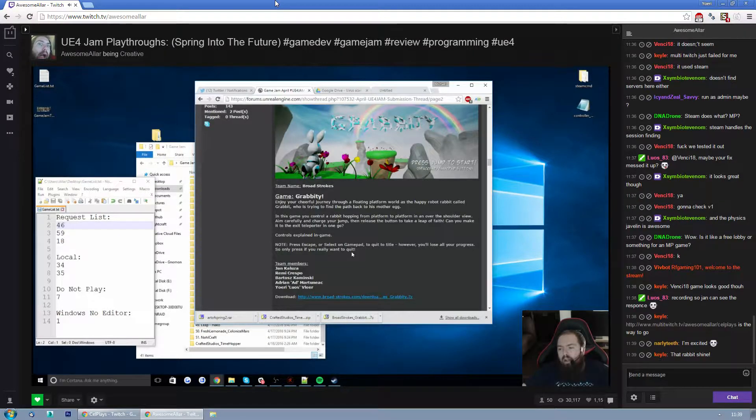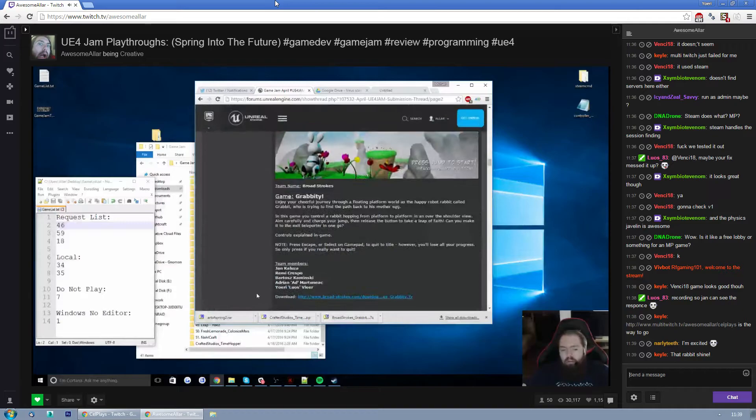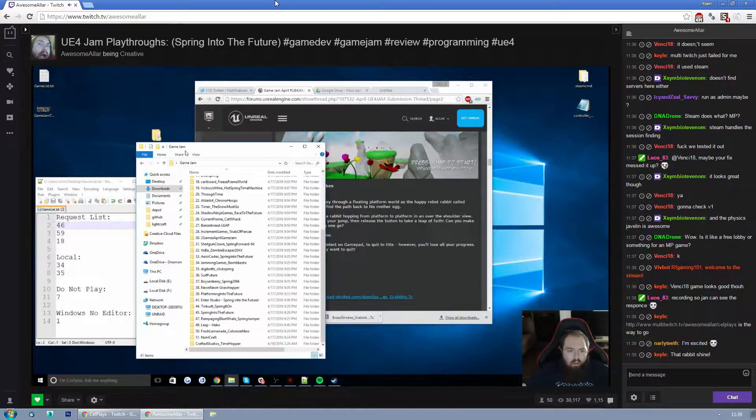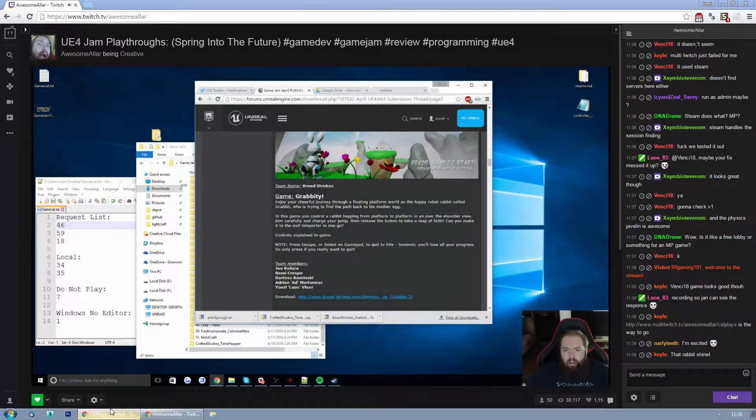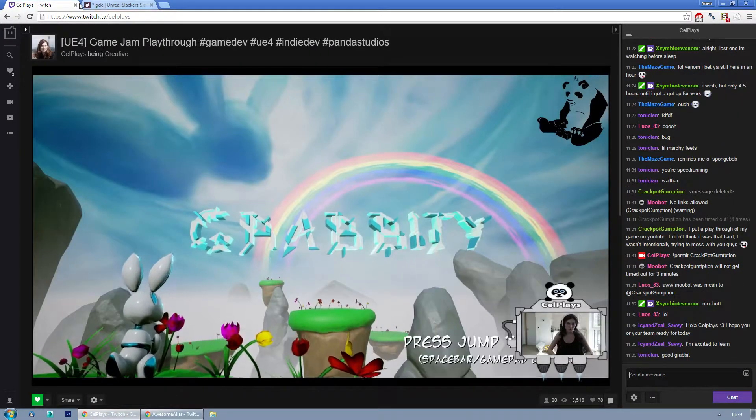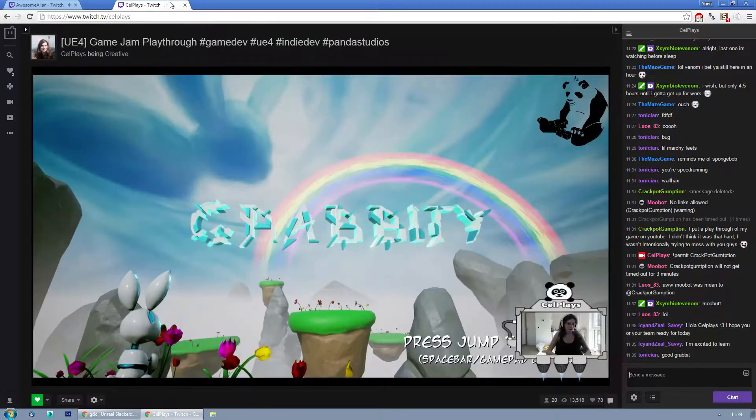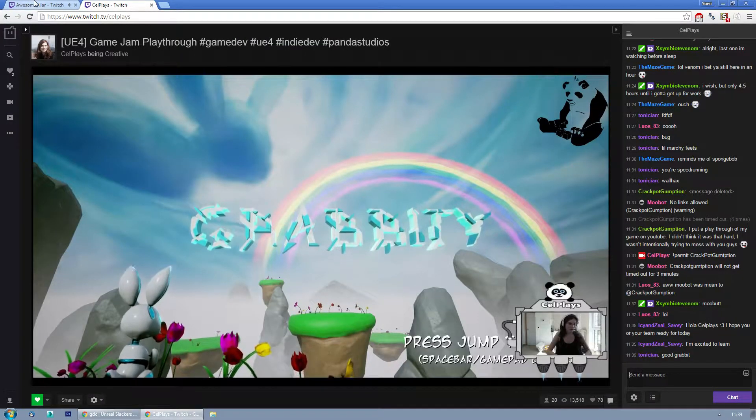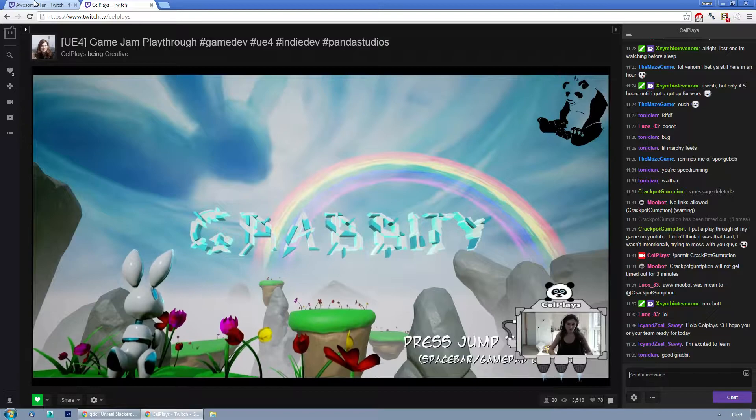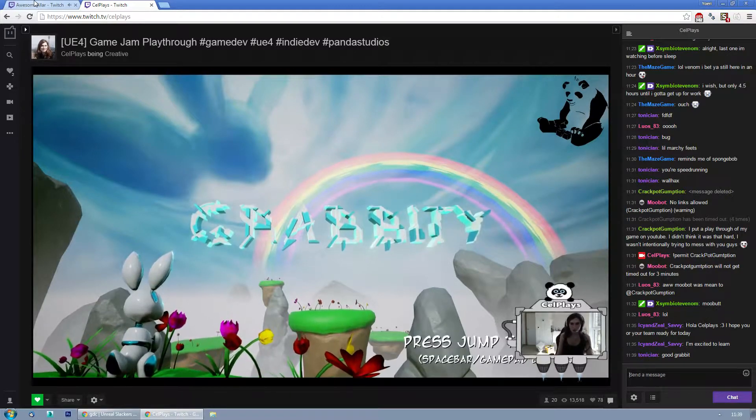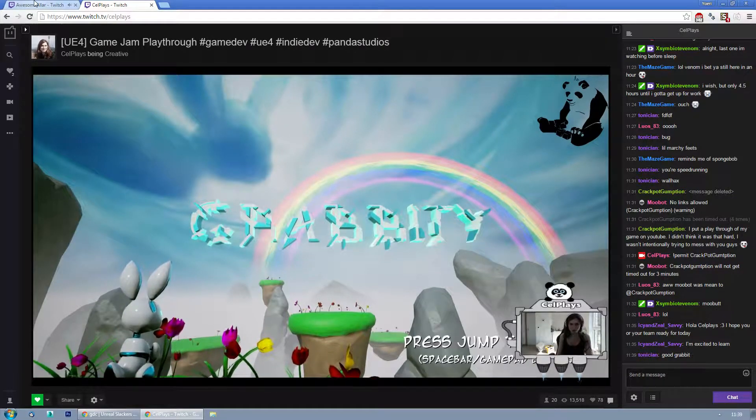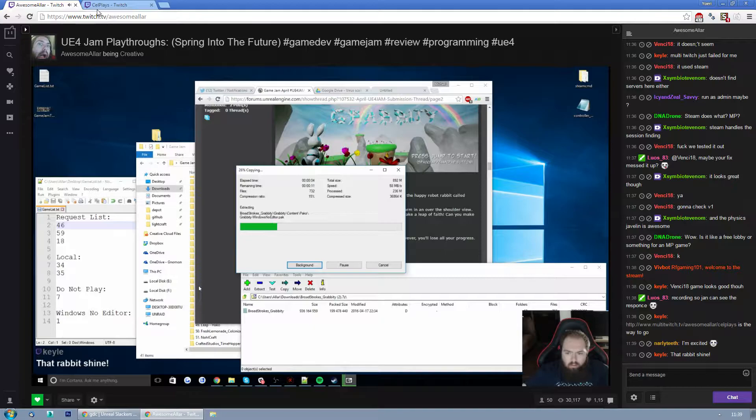Press escape but don't do it because you'll lose all progress. Wait, if you press escape it's an insta quit? That's not good. Let's go to extract it. Let's press jump to start.